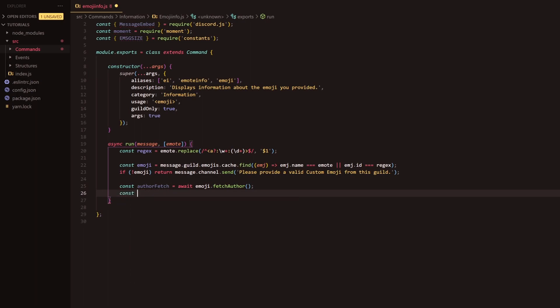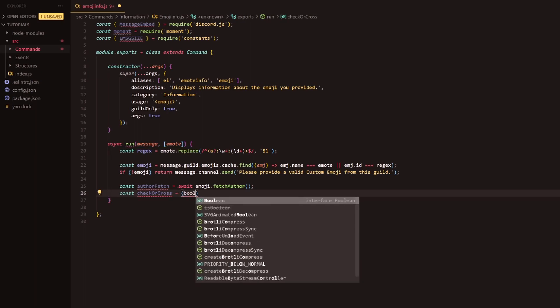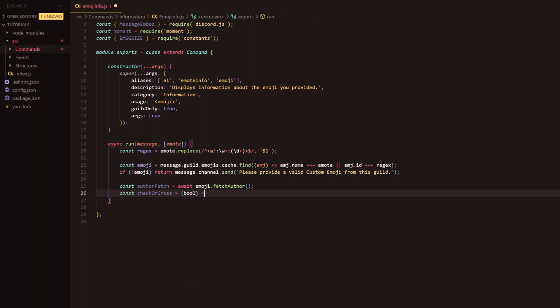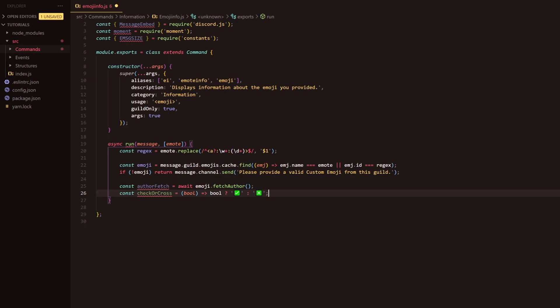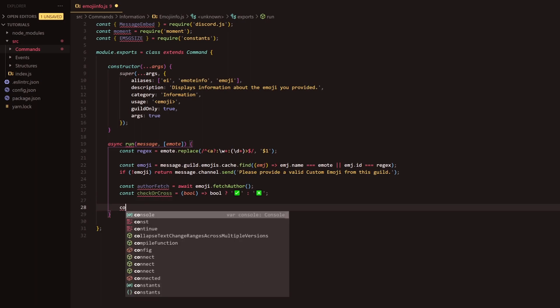Following that we're going to make a quick little method here and it's going to be check or cross, and it's just going to be a simple arrow function here with a ternary operator. Now you will have to go into discord and grab these emotes but I can also leave them in the description for you and quickly just paste them in here. So it's a cross and it's a check mark, that's what we got out of this.